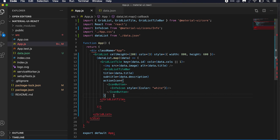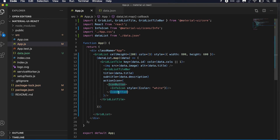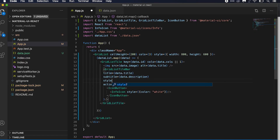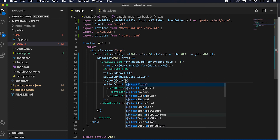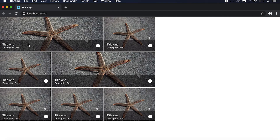We just need to close the GridListTileBar. Note that IconButton was not defined because we hadn't imported it. Now we can see the title, description, and InfoIcon. We can also add a style to GridListTileBar — the titles are in the center by default. If you want to align them to the start, just add a style with textAlign: 'start', and the text will move to the start.